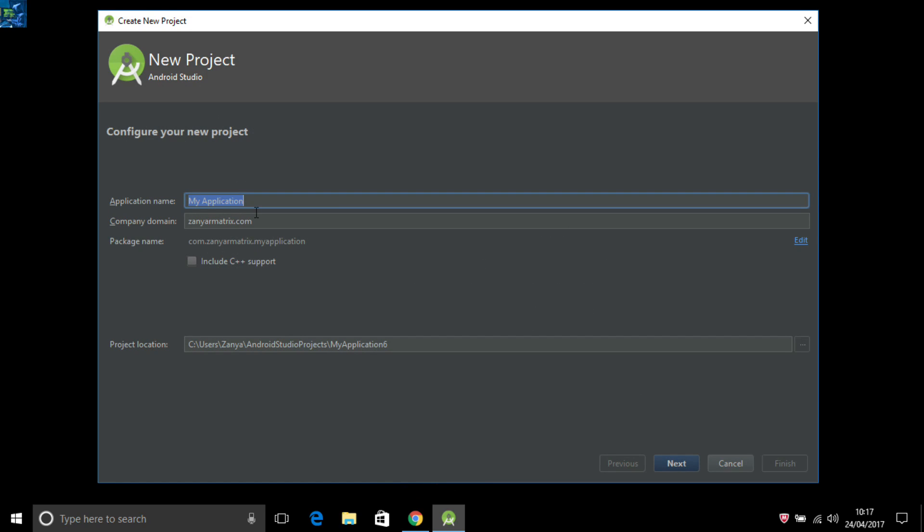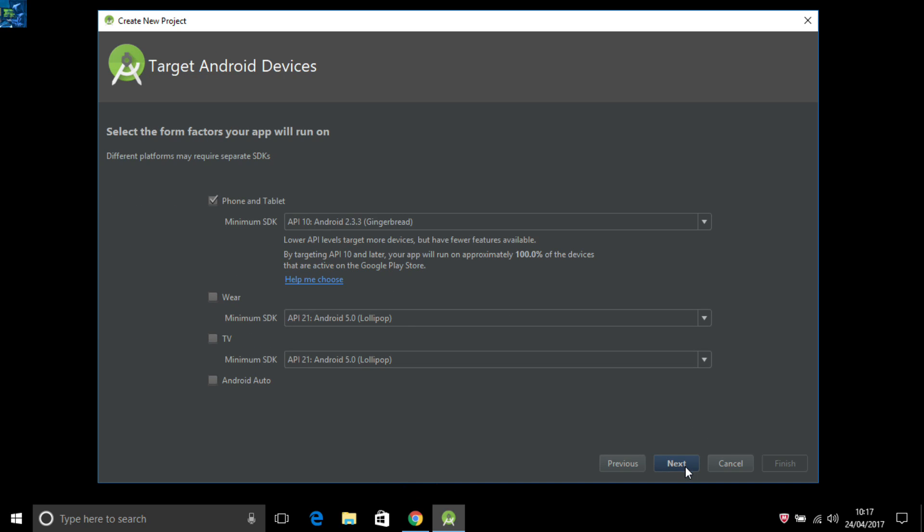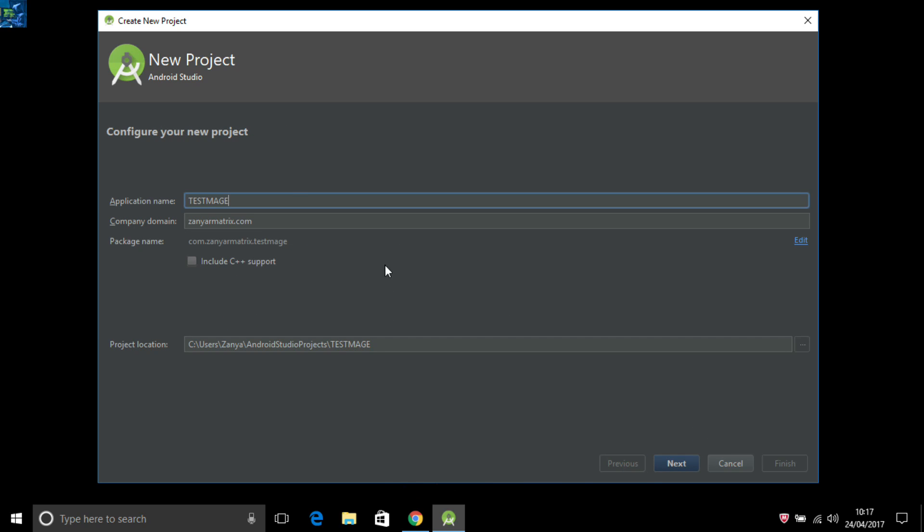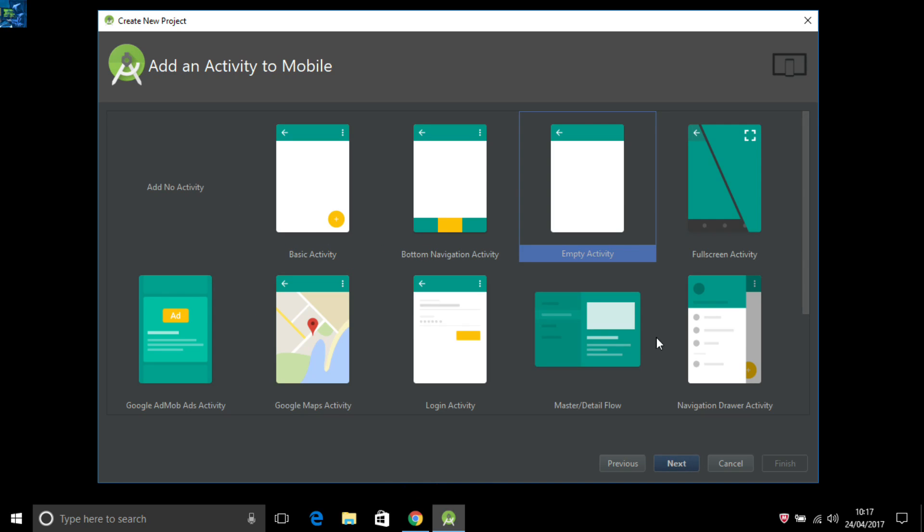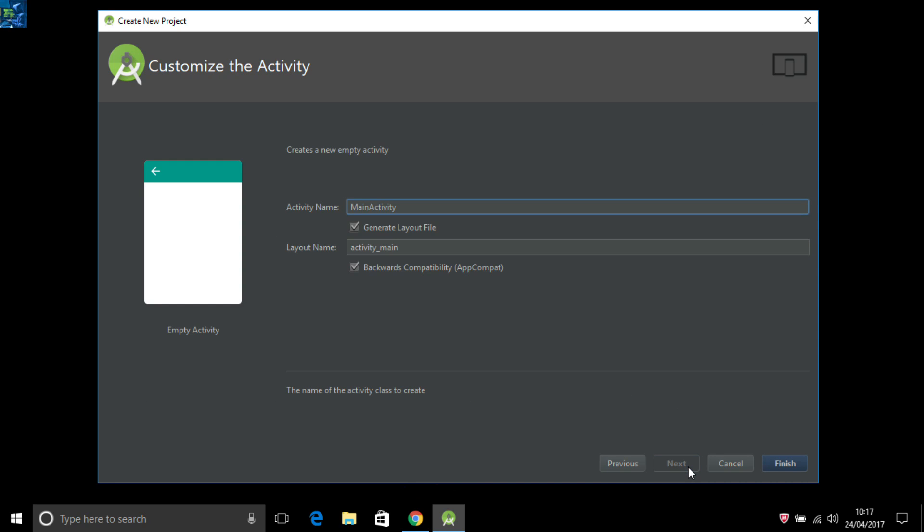The application name is test image. Next, and don't forget this is very basic information about your application. For example, this domain of my website, and choose a system so 100% of all devices.